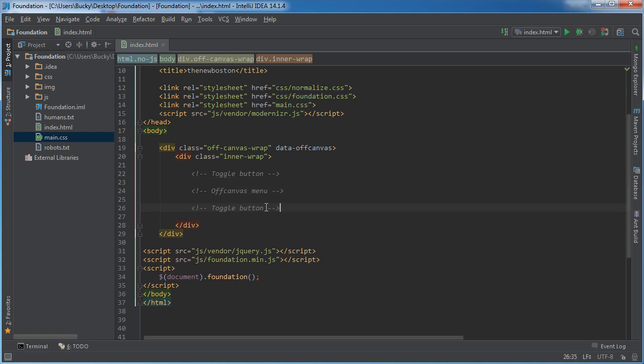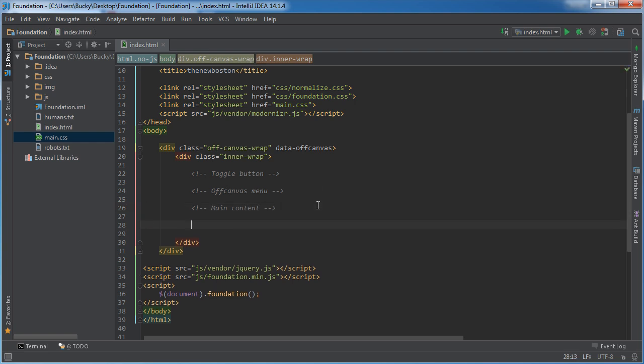Now the third part is just your main content. So this is just the body of your website - whether it's the welcome screen, your profile picture, just the main content of your website.